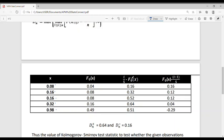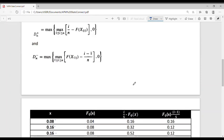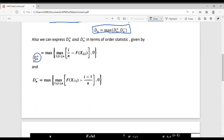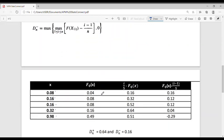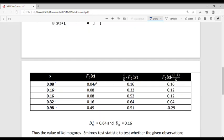Next, compute i/n − F0(x_(i)) for each order statistic with n = 5. We get: 1/5 − 0.04 = 0.16; 2/5 − 0.08 = 0.32; 3/5 − 0.08 = 0.52; 4/5 − 0.16 = 0.64; and 1 − 0.49 = 0.51. Taking the maximum, DN+ = 0.64.